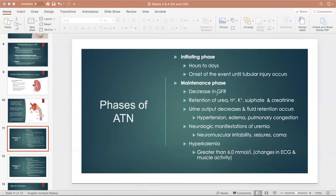Most of the time your sodium will remain about the same — it might get a little lower, but it's not typically what a test question will focus on. During this maintenance phase, you may also see hypocalcemia and hyperphosphatemia. This is because of the kidneys' responsibility for activating vitamin D, which we'll talk more about later.